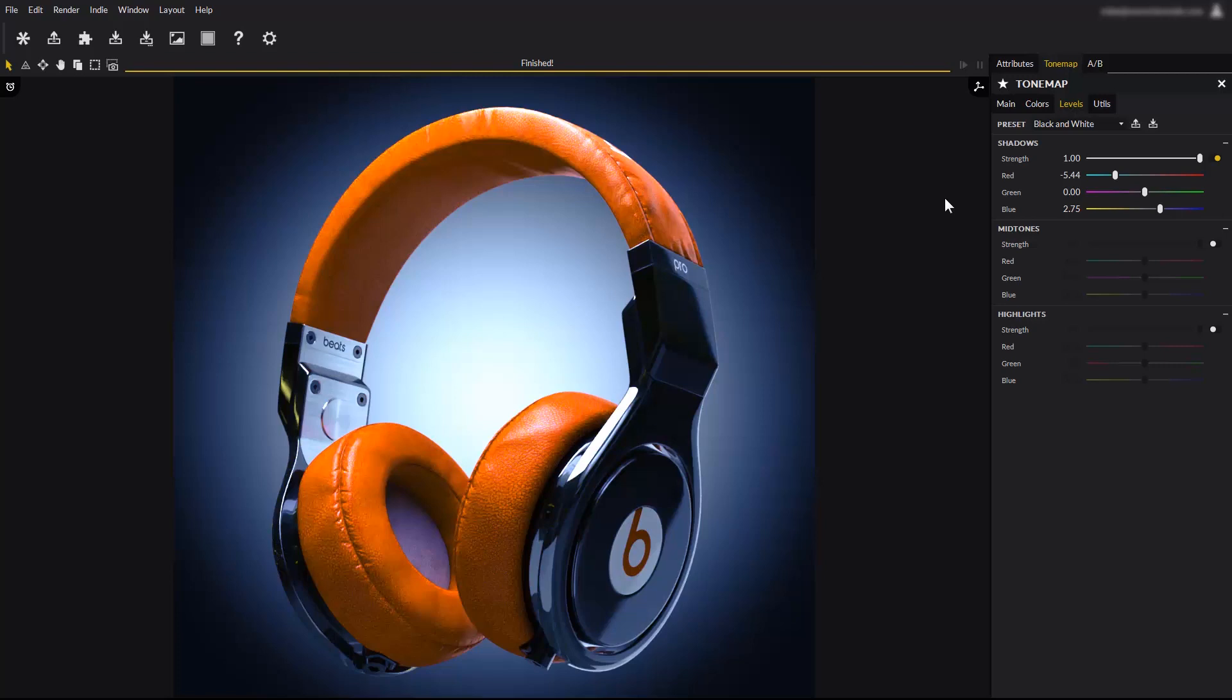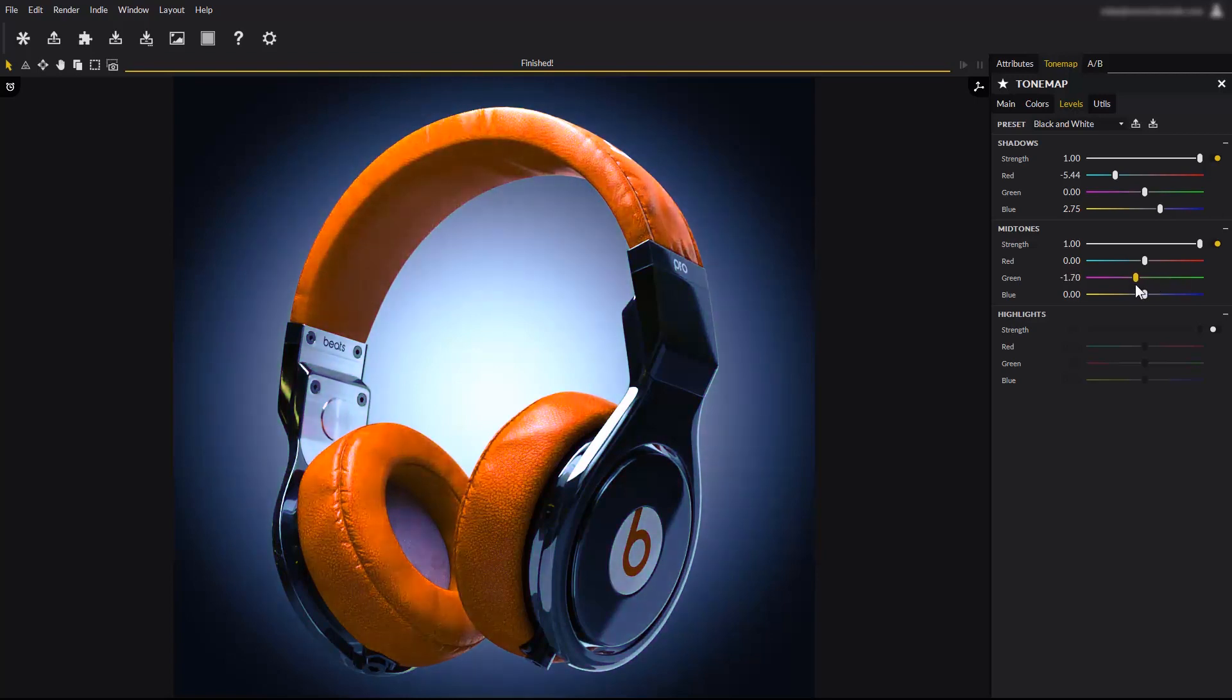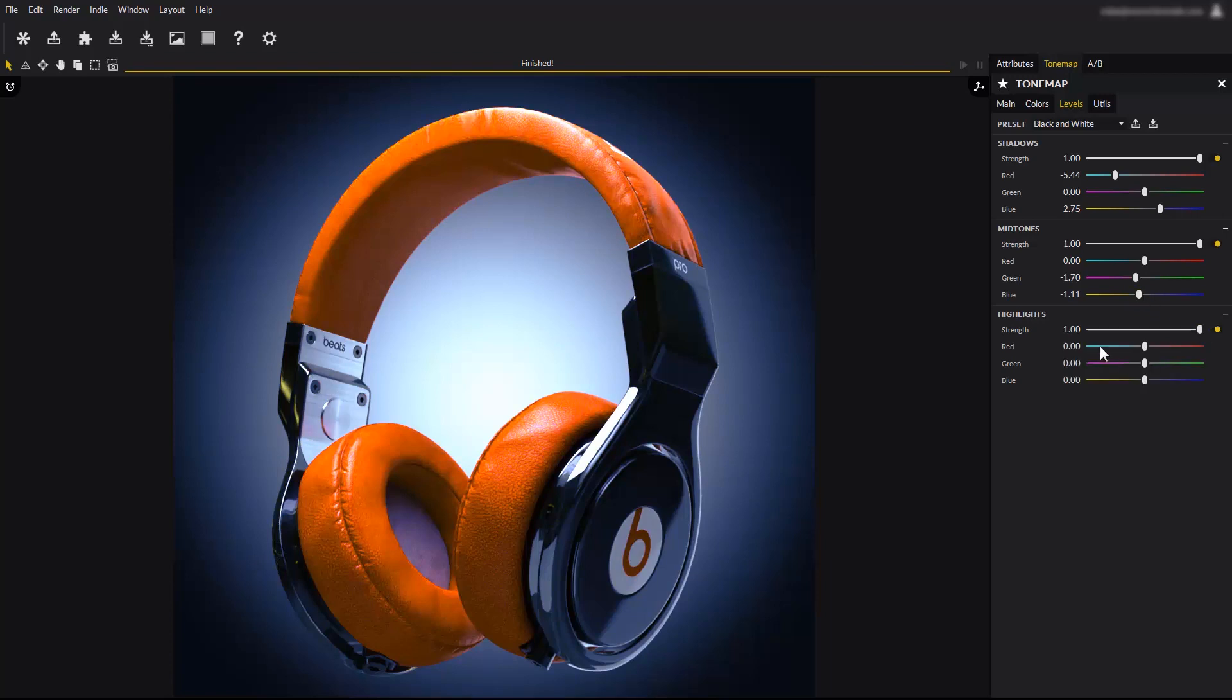The same principle goes for midtones. The green or the blue sliders are shifting colors in the midtones. And again, same thing for highlights. A little more red or a little less blue in reflections and highlights.